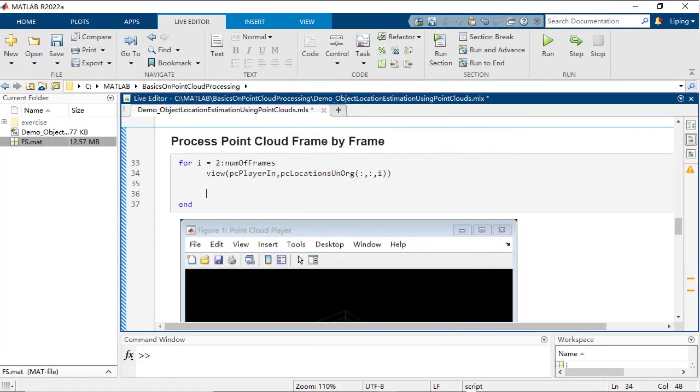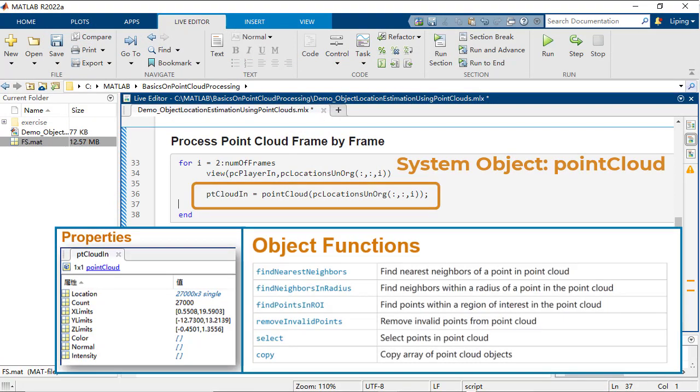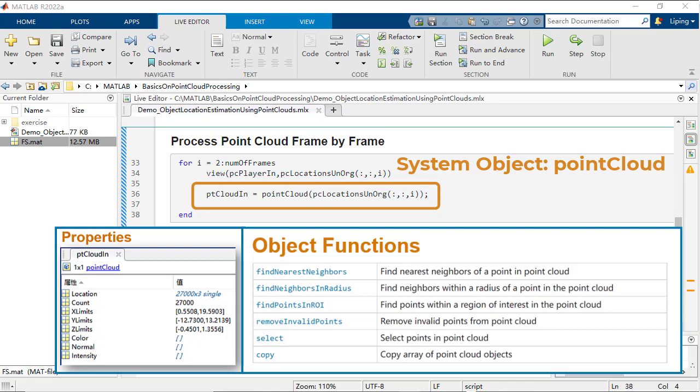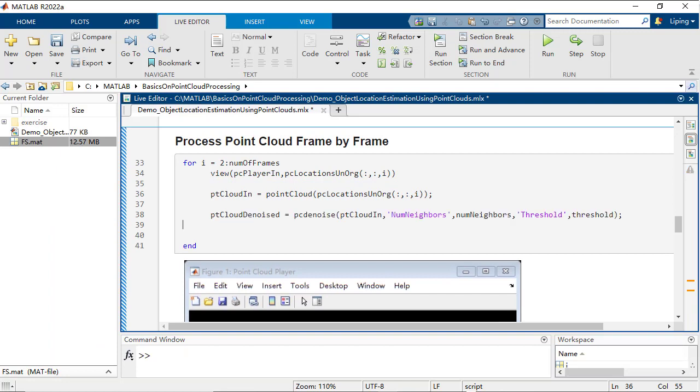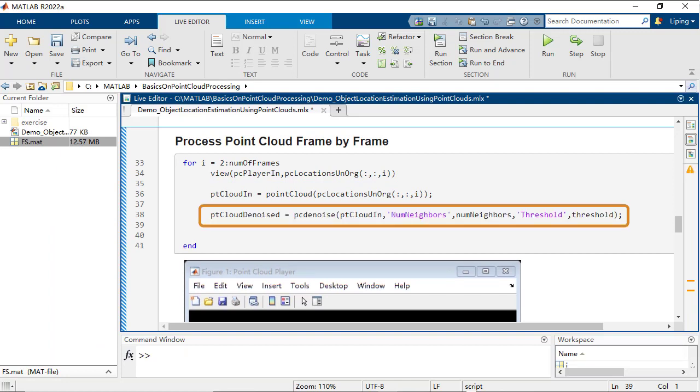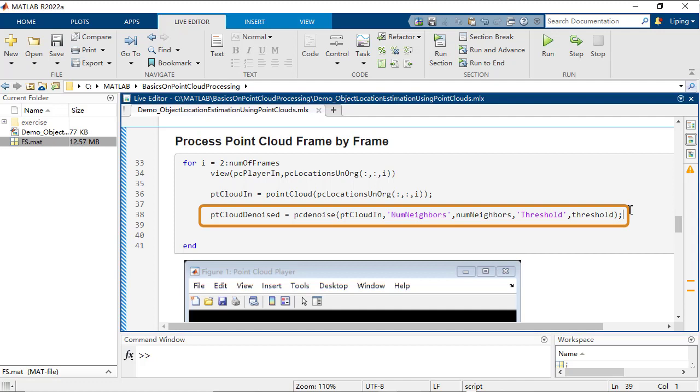For more convenient handling of the data, you can use the 3D coordinates of points in a frame to create a point cloud object. Then you use PC denoise to reduce the amount of noise.